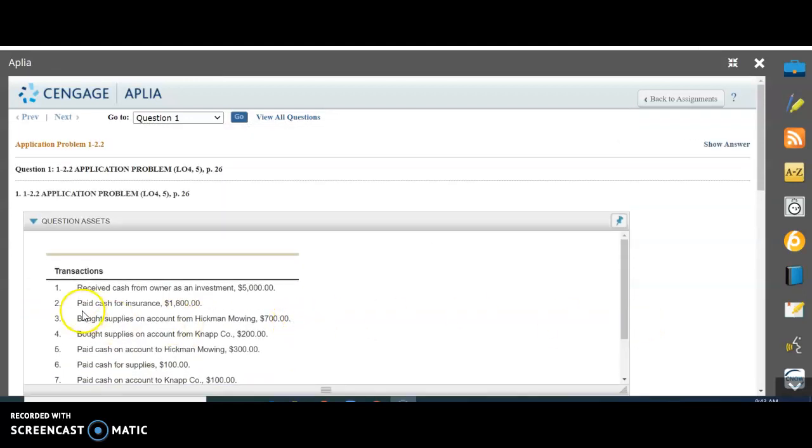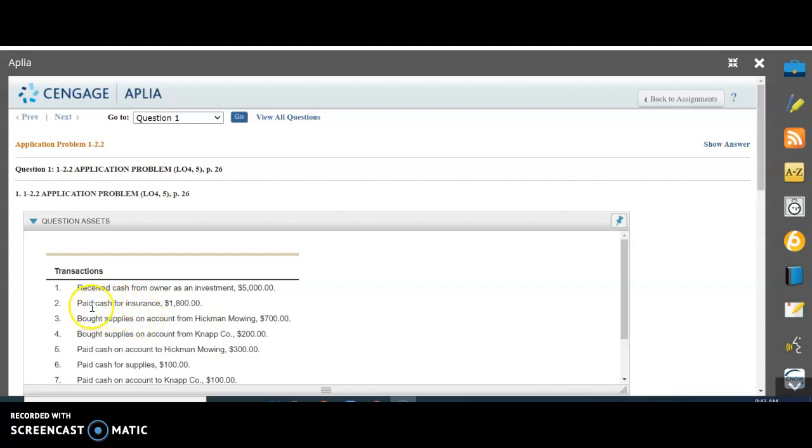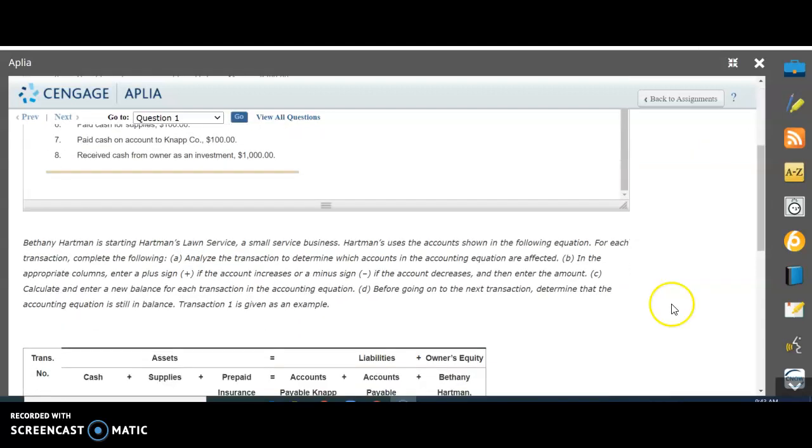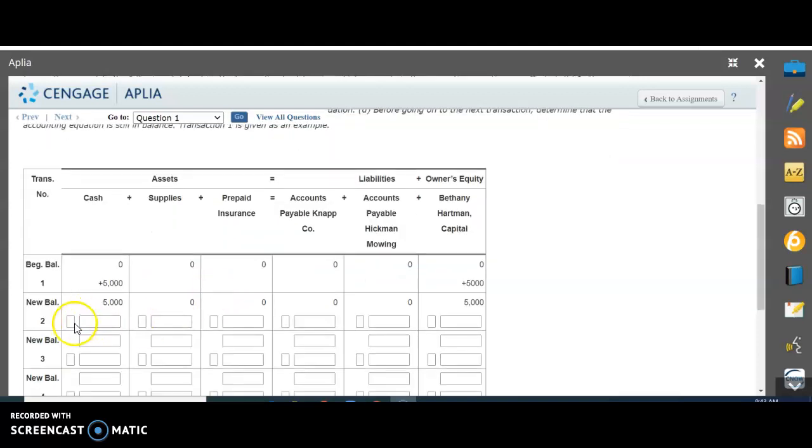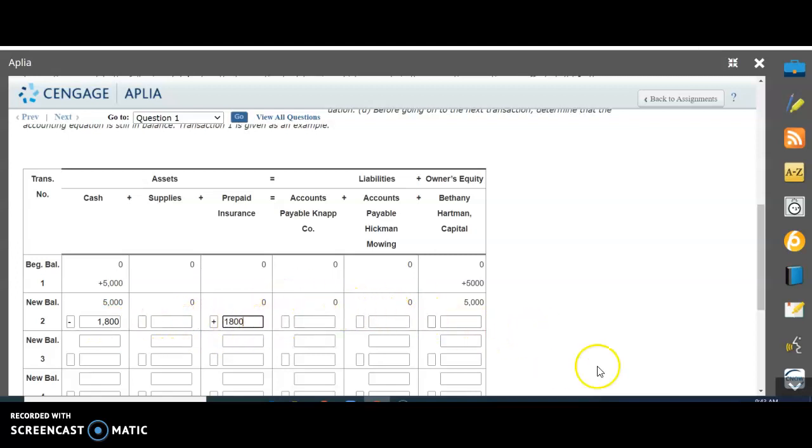Transaction two: paid cash for insurance. The first thing you probably have to do when you open your own business is buy insurance, $1,800. Cash is an asset and insurance is prepaid insurance, also an asset. Cash is going to go down because we're paying cash, but insurance is going to go up because we now have insurance. We have our two accounts affected: cash and insurance at $1,800. This box is your minus sign for cash, minus $1,800. For insurance, it goes up with a plus sign, $1,800.